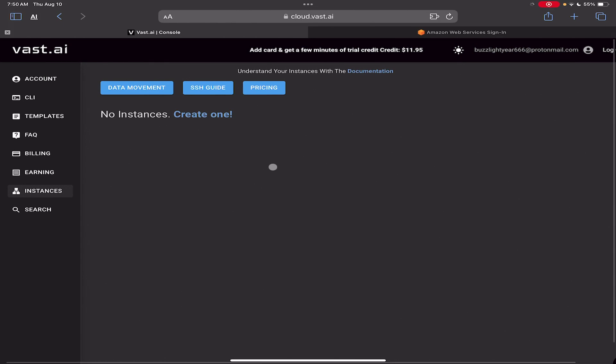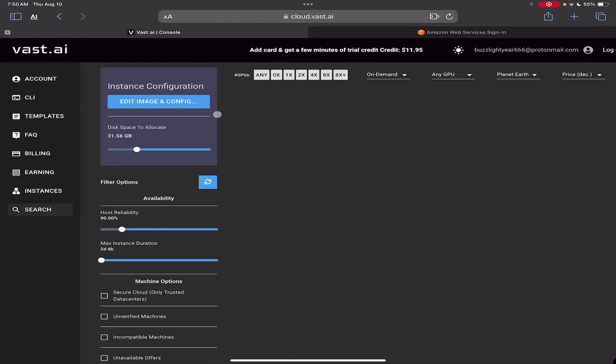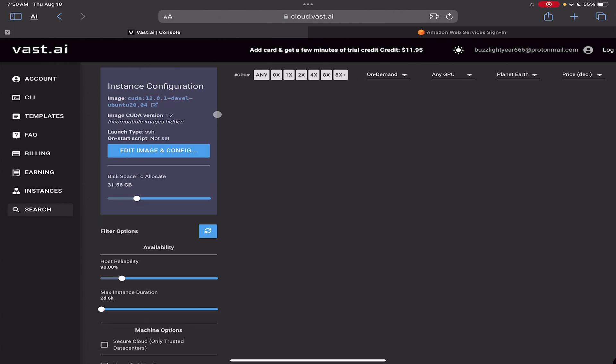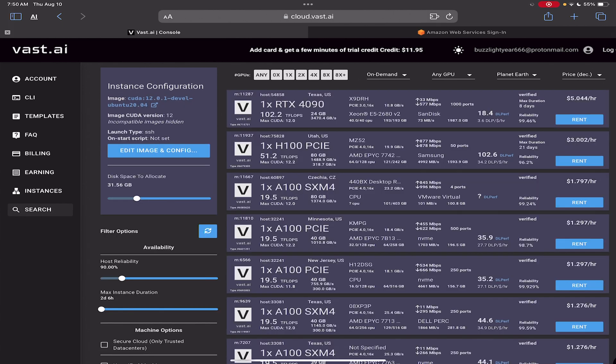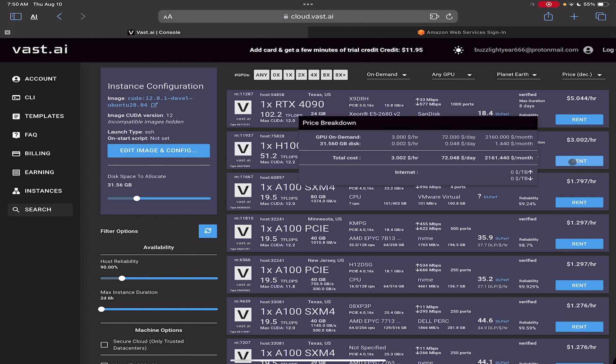Howdy y'all. How y'all doing? So right now I'm going to rent a H100. See if we can get it to run the Pollard Kangaroo. And yeah, let's see how this goes.